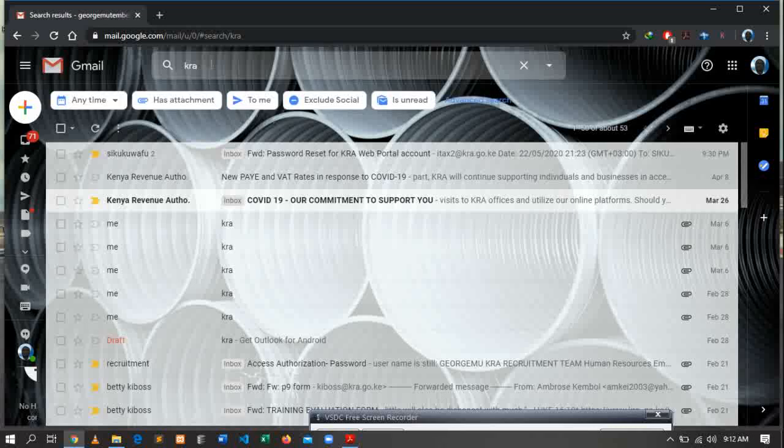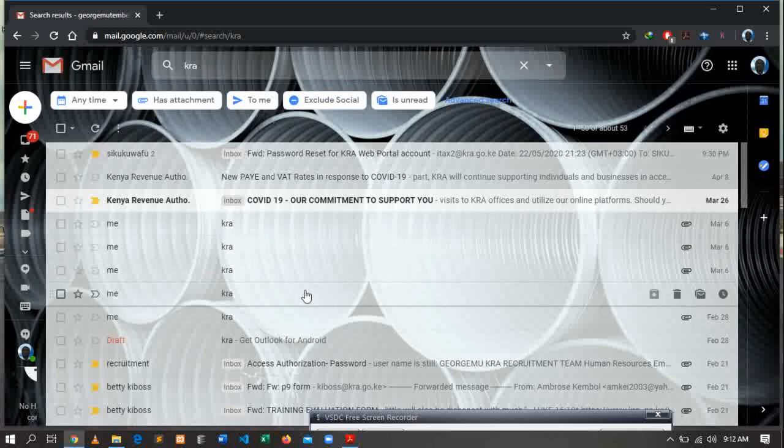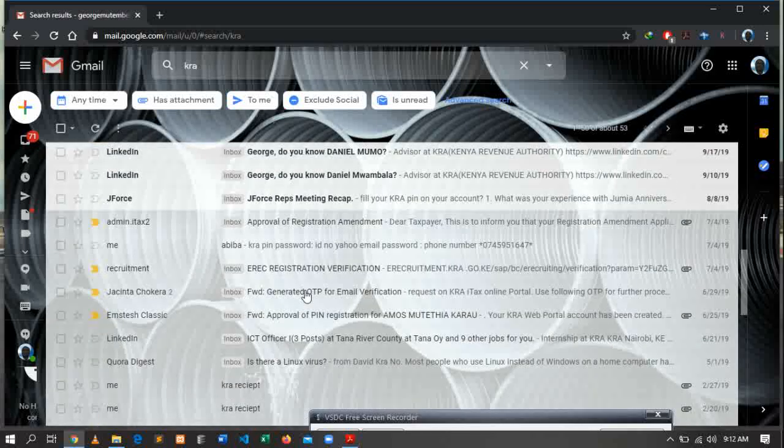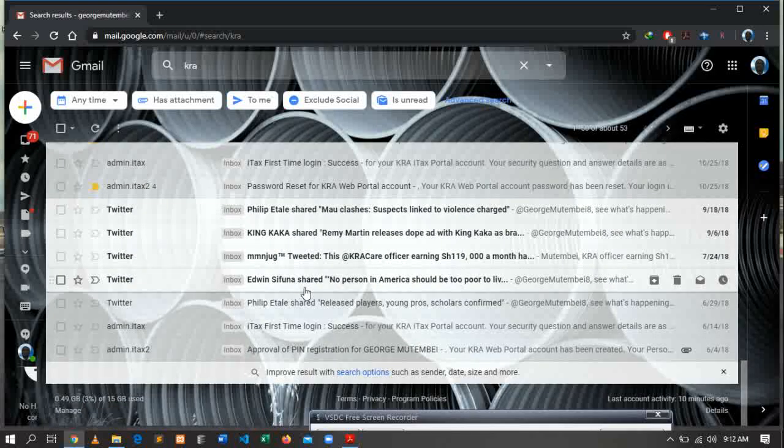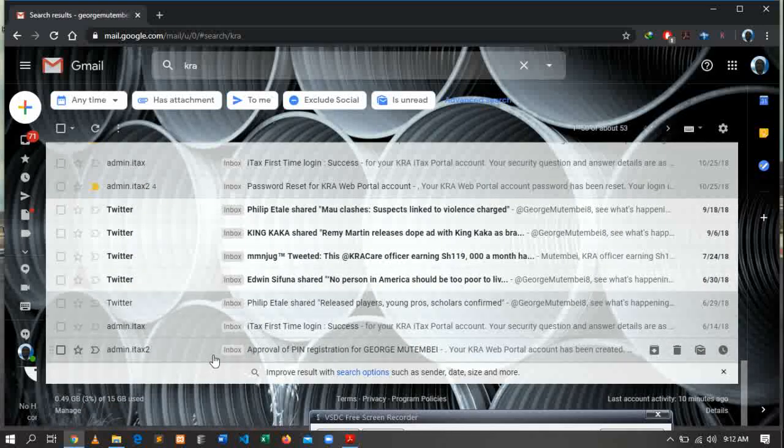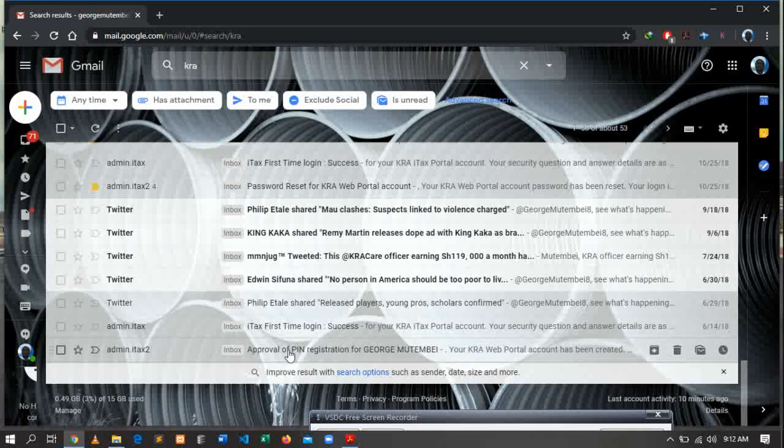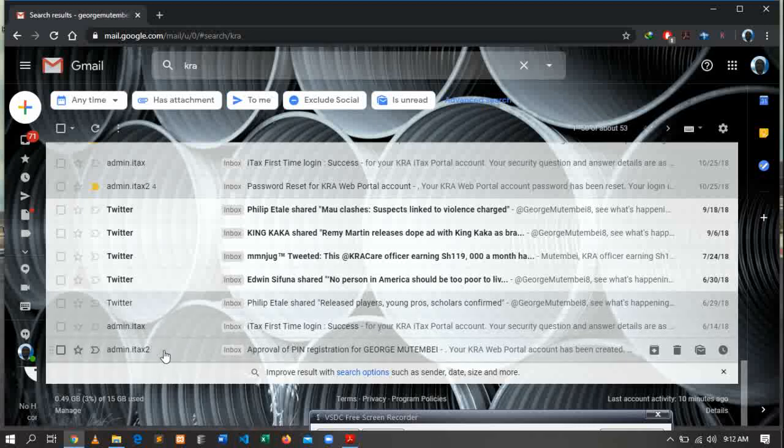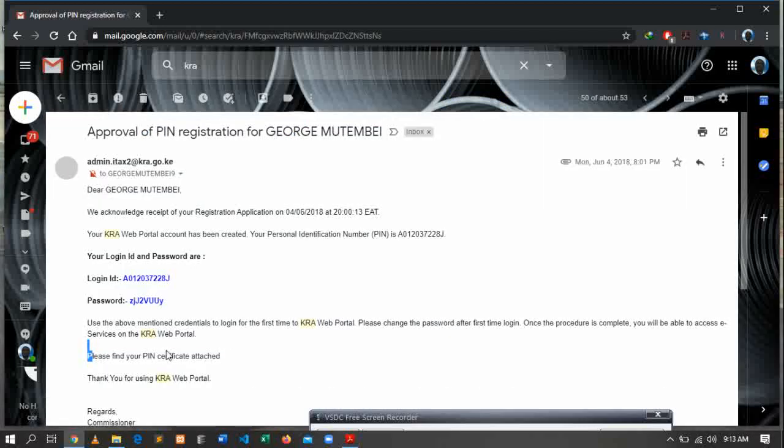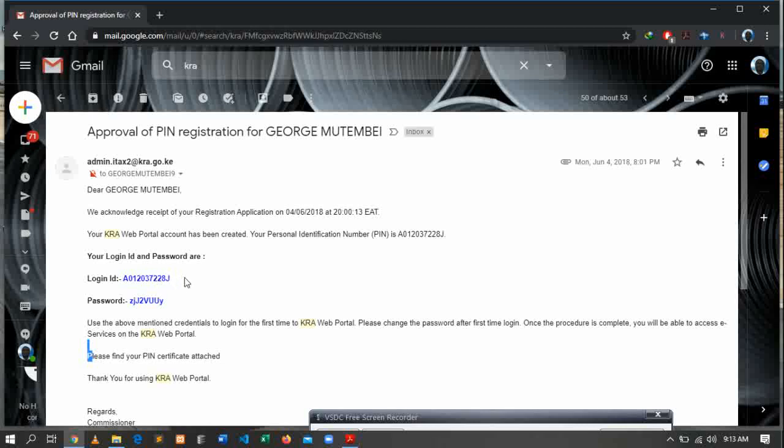From there, there are several emails here, but the one you're interested in is the KRA PIN. If I opened my KRA PIN several months ago or several years ago, you'll be able to open this one: Approval for PIN registration. Here you'll be able to see your KRA PIN. This is the way you can get your KRA PIN.